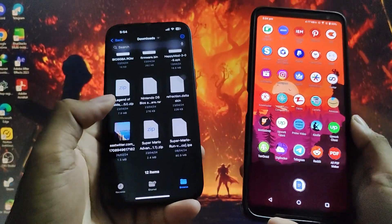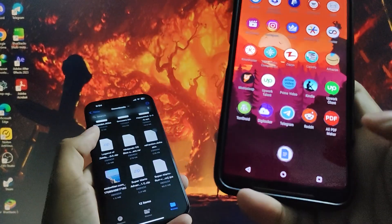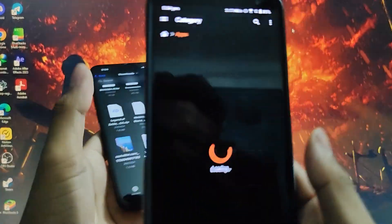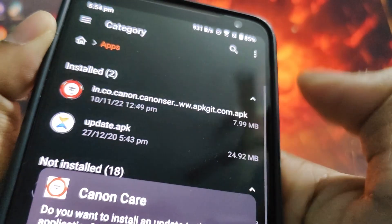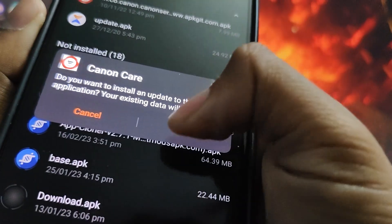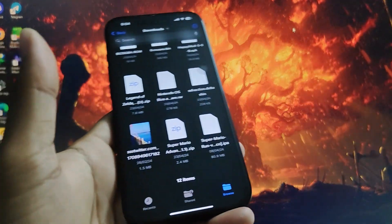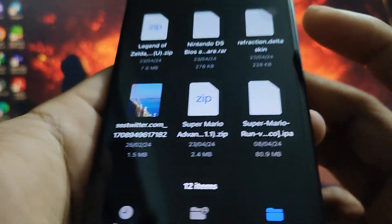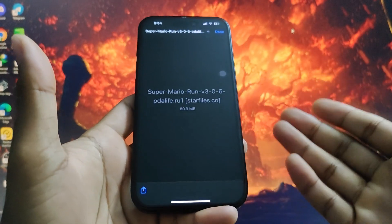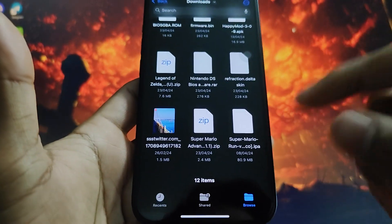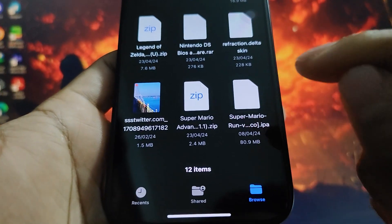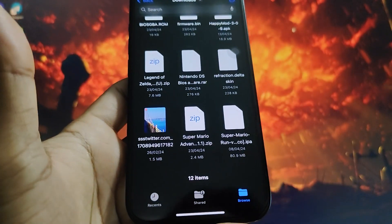It works basically the same. To install an APK file on Android you just press the install button — it's that simple. However, when you try to install an IPA file on iPhone, nothing happens. So there is a specific process you need to follow to install an IPA file.